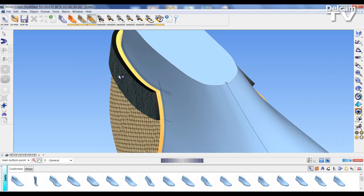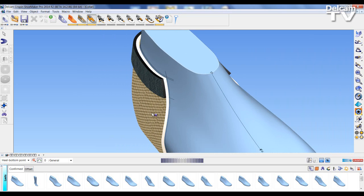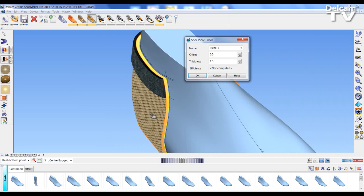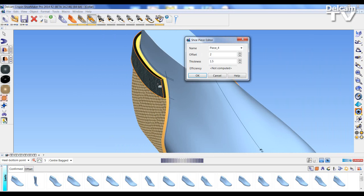First, let's look at how I created these panel pieces. If I double click on each, you can see that the lining piece is offset 0.5, thickness 1.5. And the collar piece is offset 2, thickness 1.5.